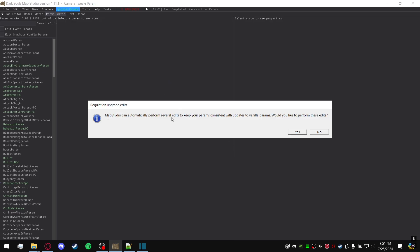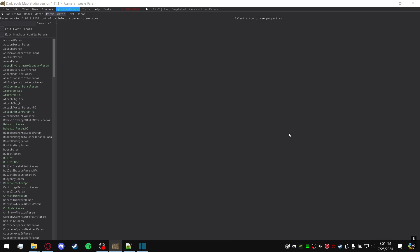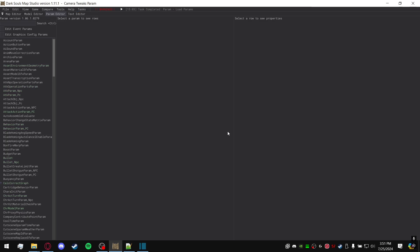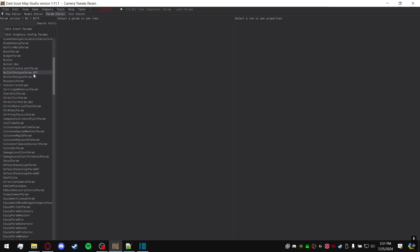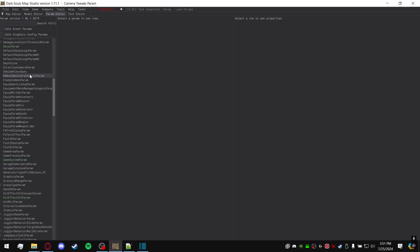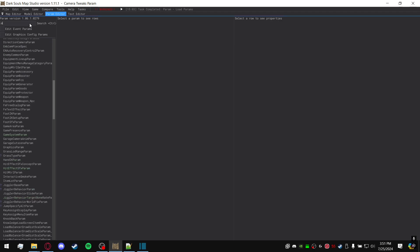Map Studio can automatically perform several edits to keep your parameters consistent with updates to vanilla. Would you like to perform these edits? Go ahead and say yes. Upgrade successful. And there you have it. You're all good now. Now you have all the parameters that are now up to date with your current Armored Core 6 version.